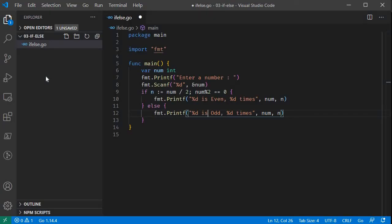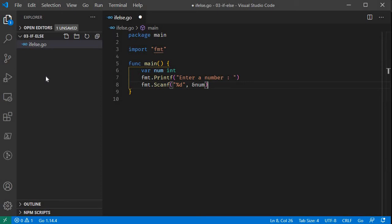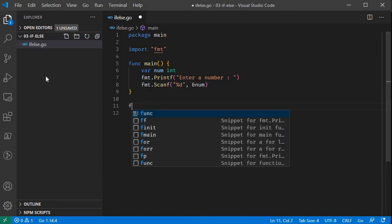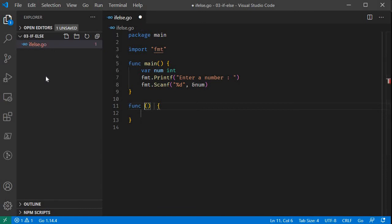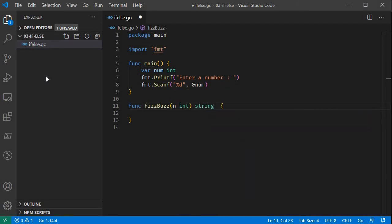Let's look at control flow. If you are familiar with the FizzBuzz program — we have a function that takes a number. If the number is divisible by both 3 and 5, we return FizzBuzz. If divisible by 3, we return Fizz. If divisible by 5, we return Buzz. Otherwise, we return the number itself as a string.